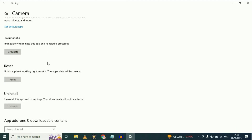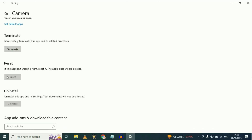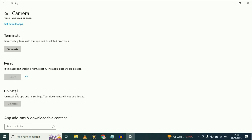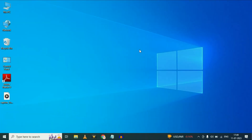Click on that option, then click on the reset option and click reset again. Now wait for a few seconds. As you can see the reset has been done. Now close this window and restart your laptop. This will fix your webcam or camera issue in your laptop.